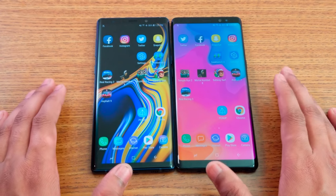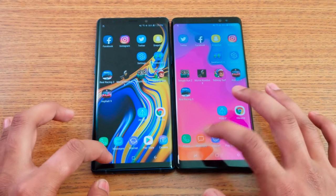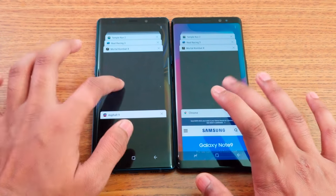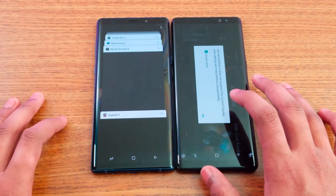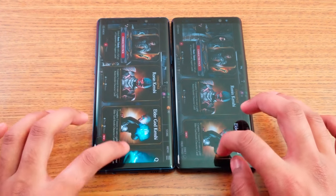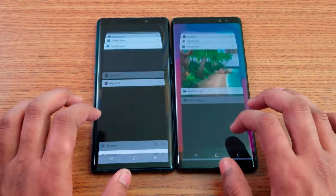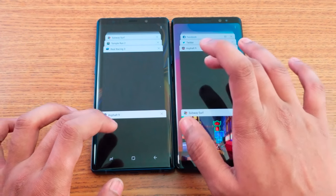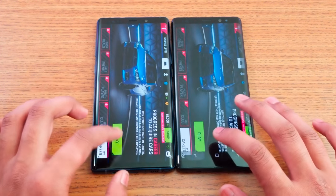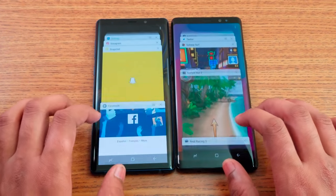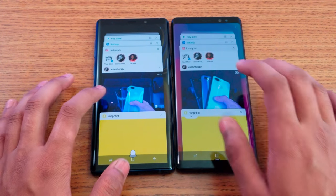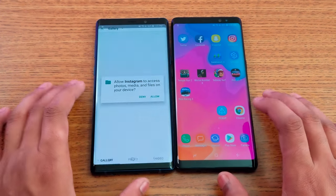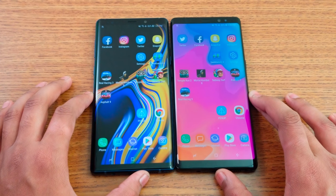Now I'm going to do some multitasking — opening random applications on both so you can see which one loads and which one is still booting up. Both have apps running in the background: Medal of Honor, Asphalt 9 — both still in the background when re-opened.